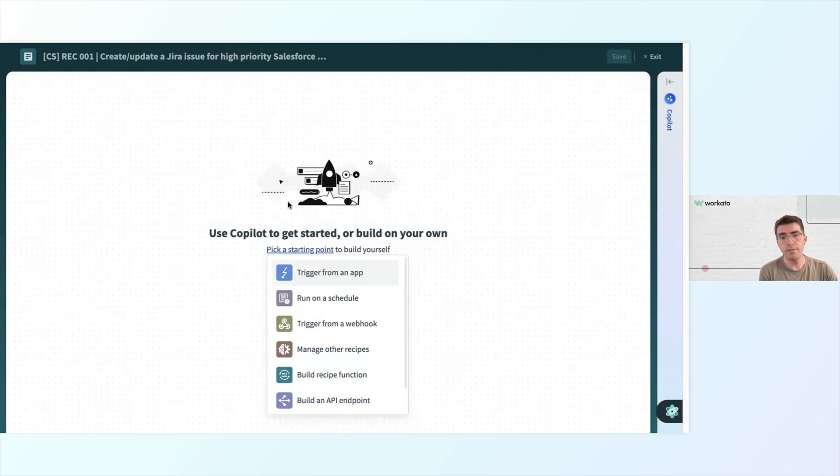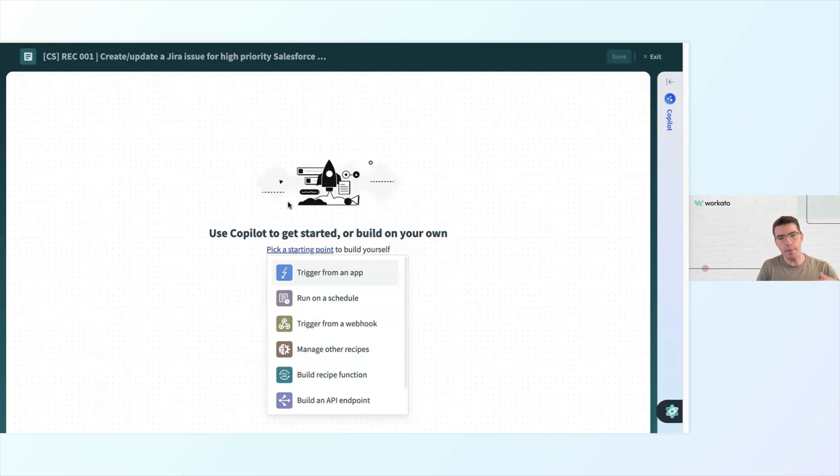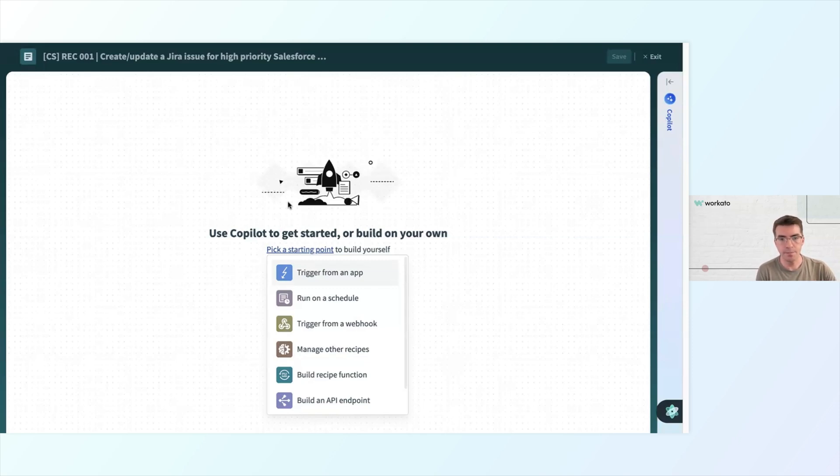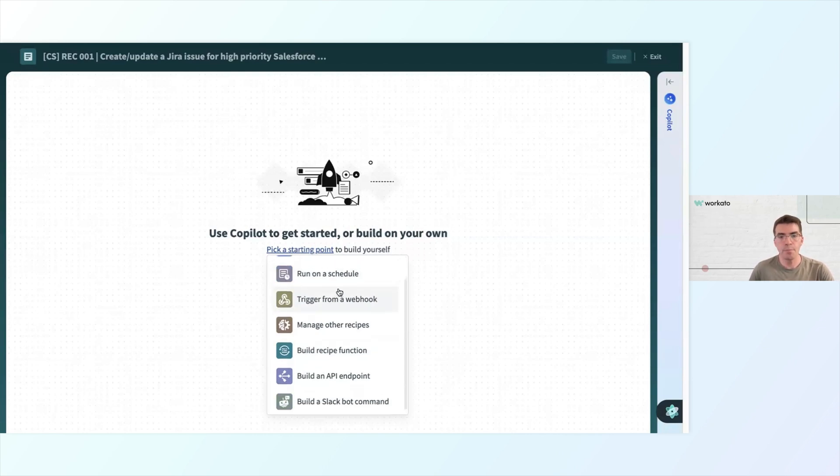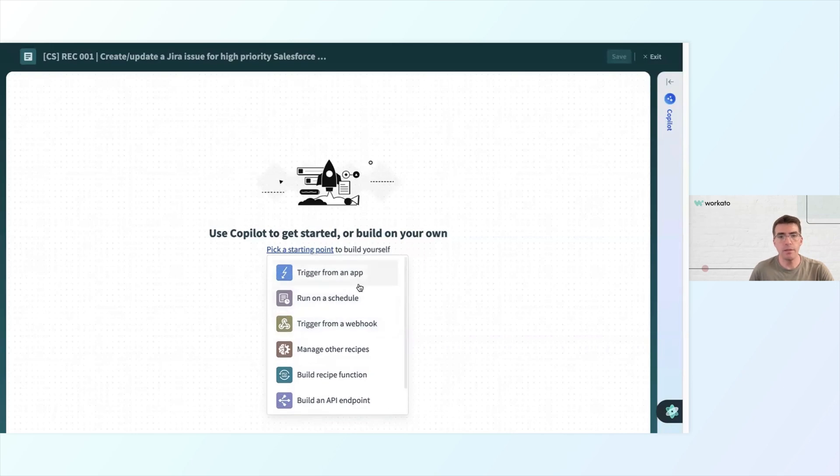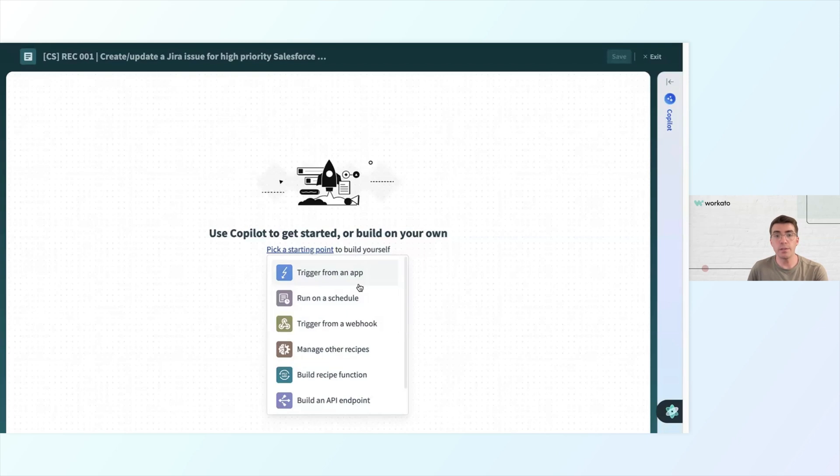Alternatively, I could run my recipe on a schedule. That means, like, let's say maybe 5 p.m. every day, that's when I want to trigger my automation process. There's a number of other options we have, too. You could build an API endpoint. You could build a Slack bot. But for what I'm trying to do today, I want it to be Salesforce that is going to be the action that starts this whole automation process.